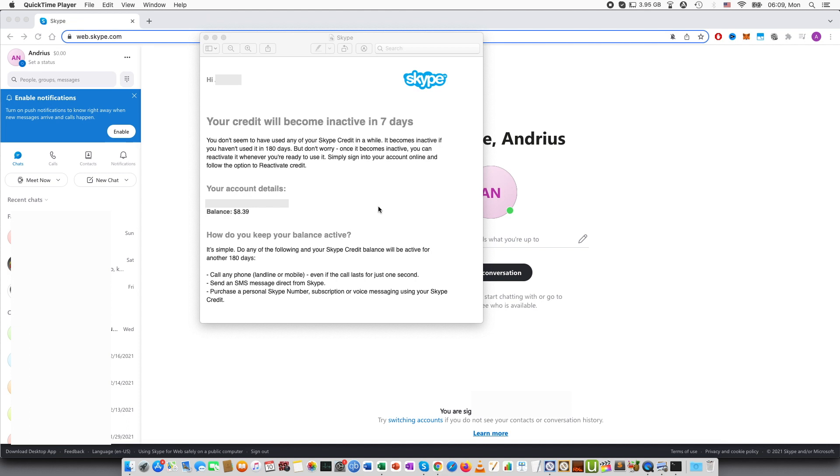So here I have opened my email which I received prior to deactivating my credit. This was a notice and as you can see your credit will become inactive in seven days. You don't seem to have used any of your Skype credit in a while.